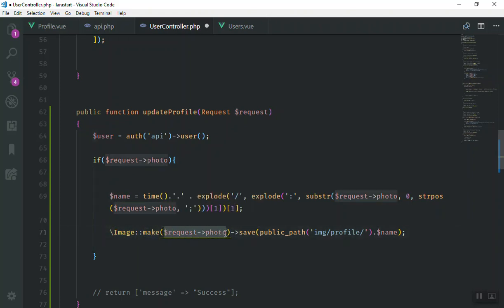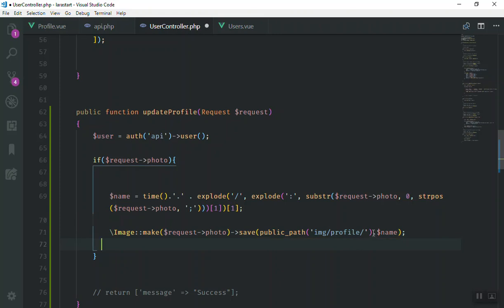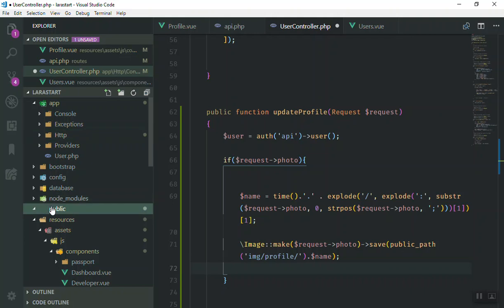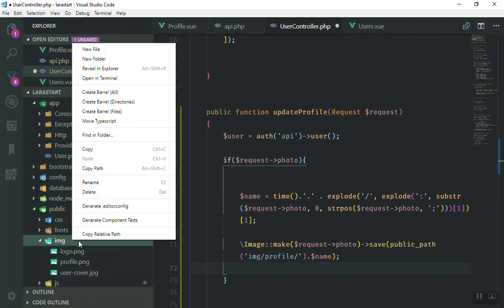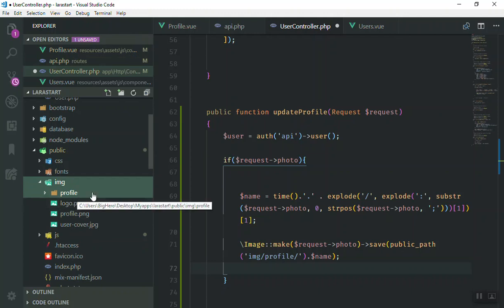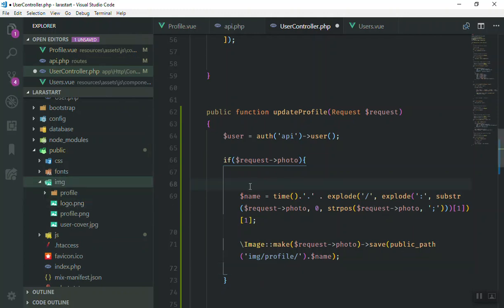We pass the image here as the base64 string from the user, then save it to the public path at images/profile, using a dot to combine the name and extension. We must have that directory — so in the public/images folder I'll right-click and create a new folder called 'profile'. Now we have a folder called profile and it should upload all the images there.